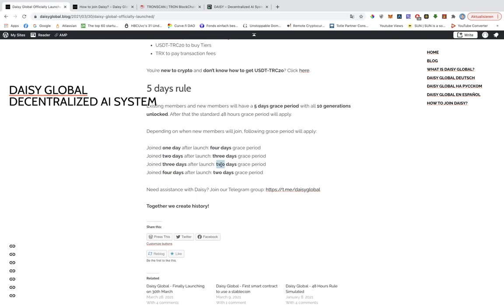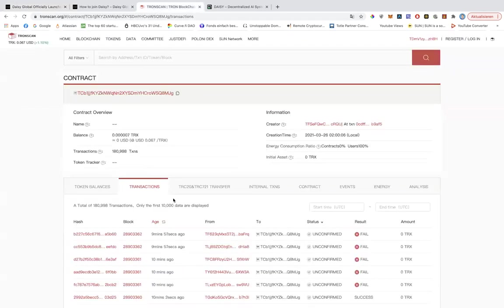Everyone, no matter when you sign up, will have two days grace period. Okay, so let's have a quick look at the smart contract.